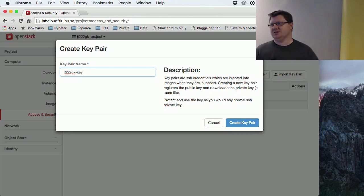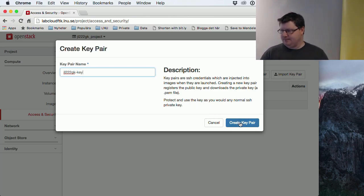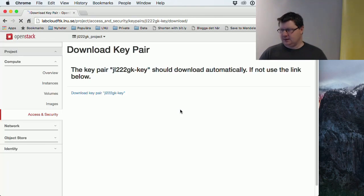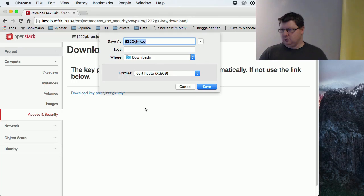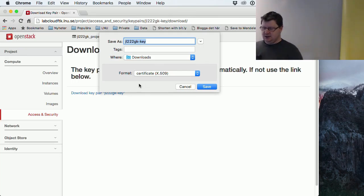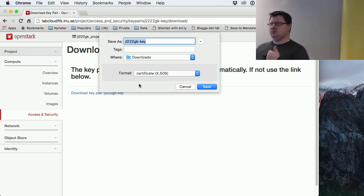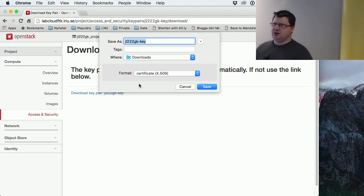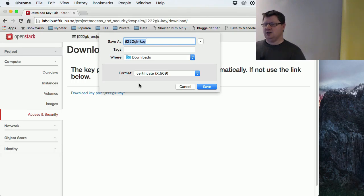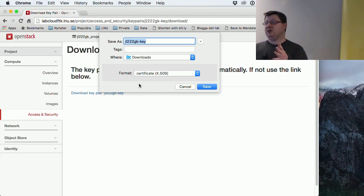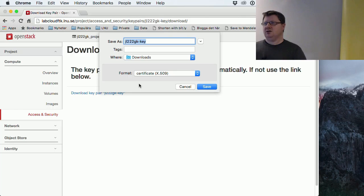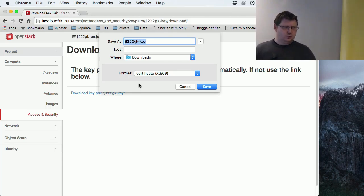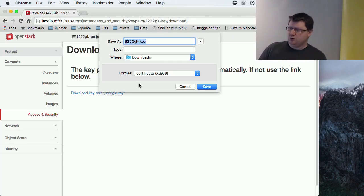This is very important: a key pair has two keys, one public and one private. You need the private key to be able to open the servers. Our cloud doesn't store the private key; this key is only for you.